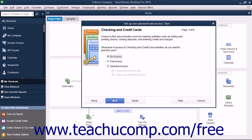In the Checking and Credit Cards screen, select the option that corresponds to the type of access to give the user to checking and credit cards in the company file, and click the Next button to continue.